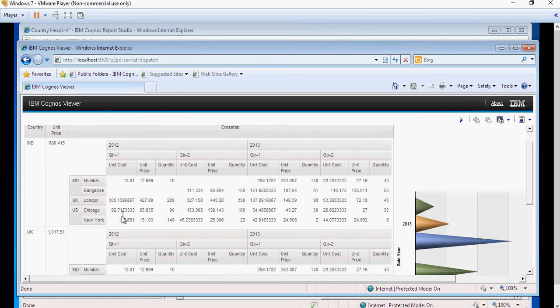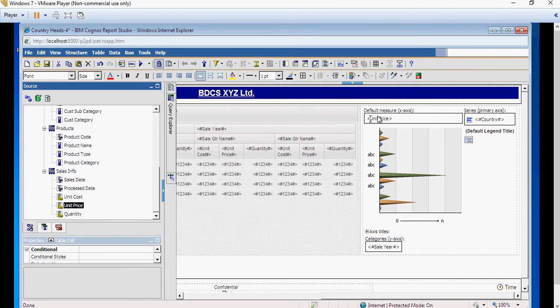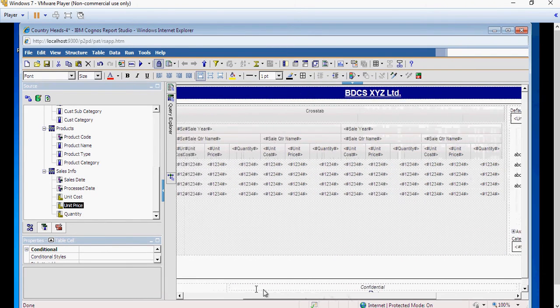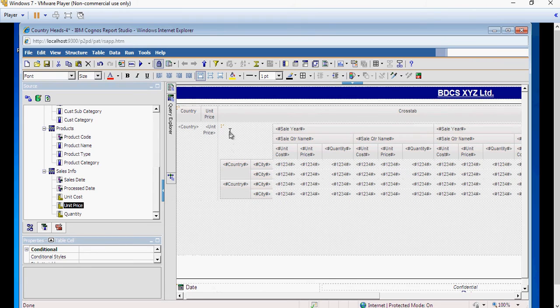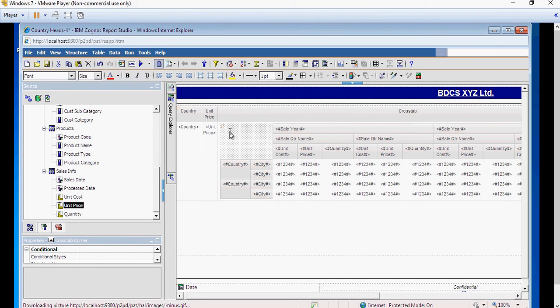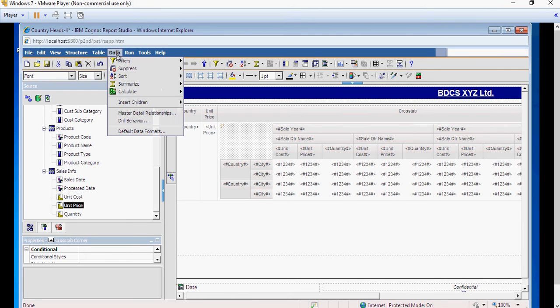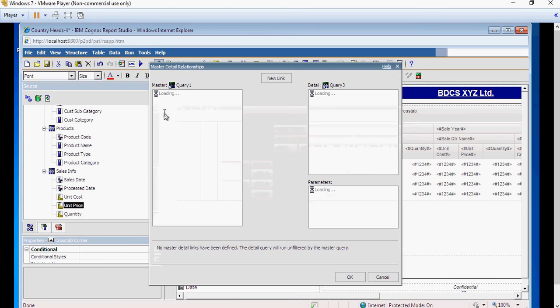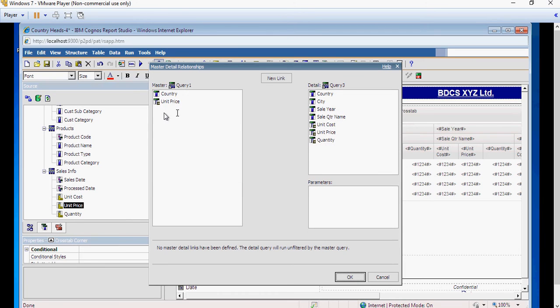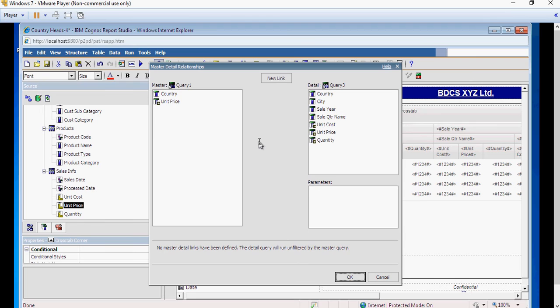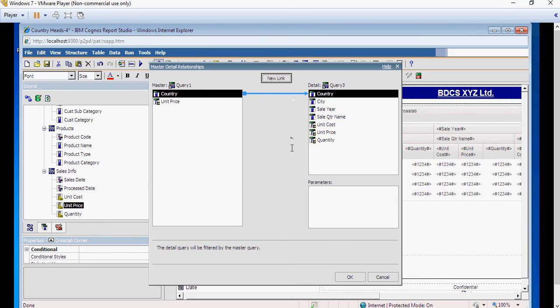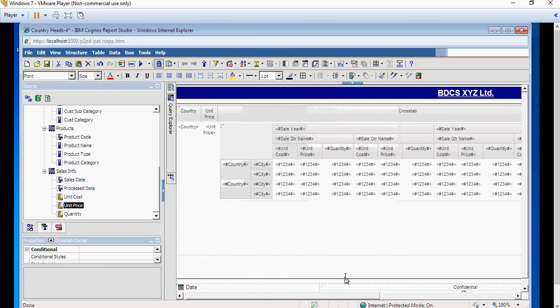I want to do a master detail report or link. I'm going to go back to the report. Select cross-tab. Again, make sure you are selecting the child, the detail. Go to data. And then click on master detailed relationships. This is the list query items. And on this side, you have the cross-tab query items. Click on new link. A link is created. Click on OK.